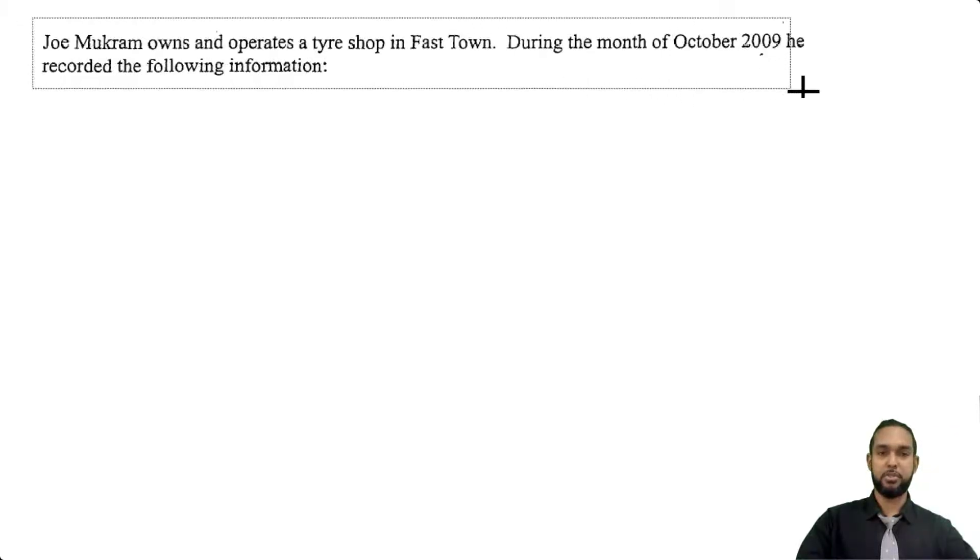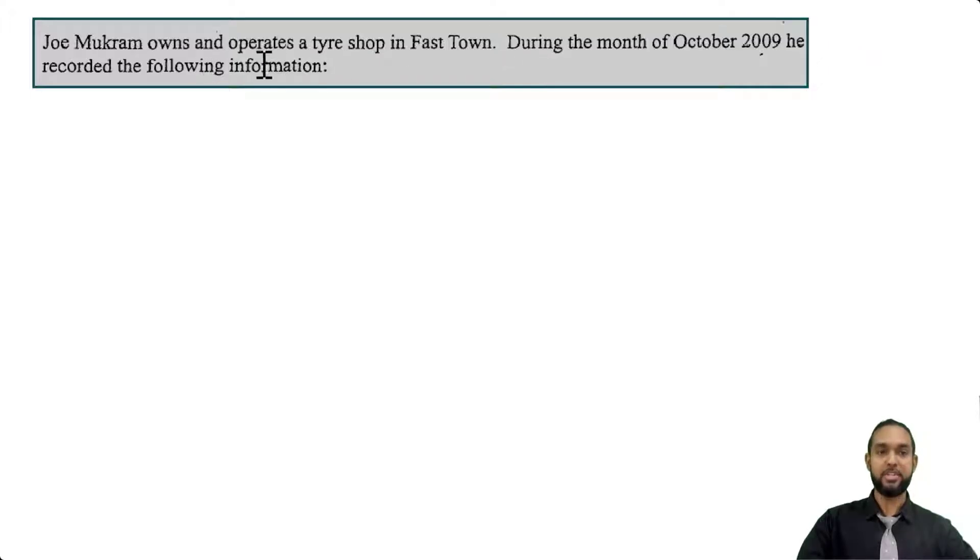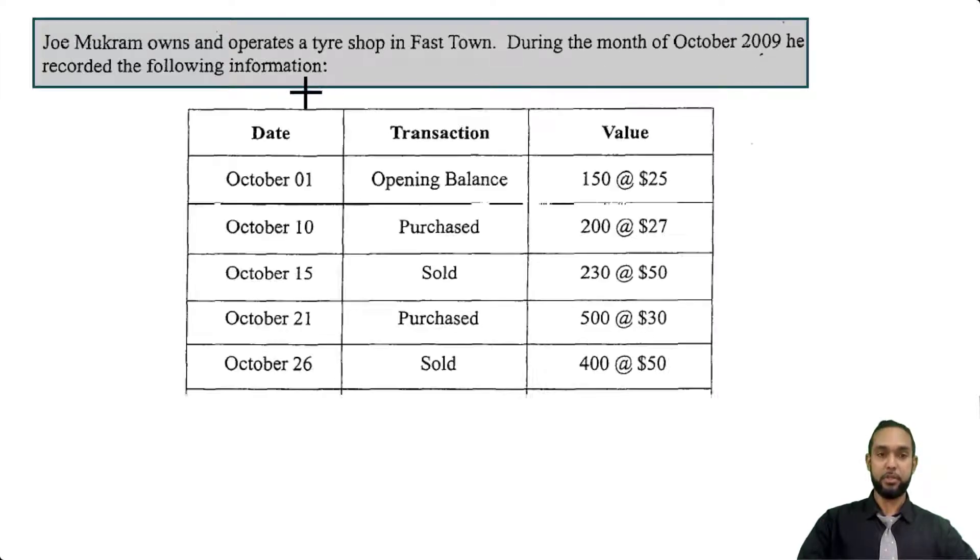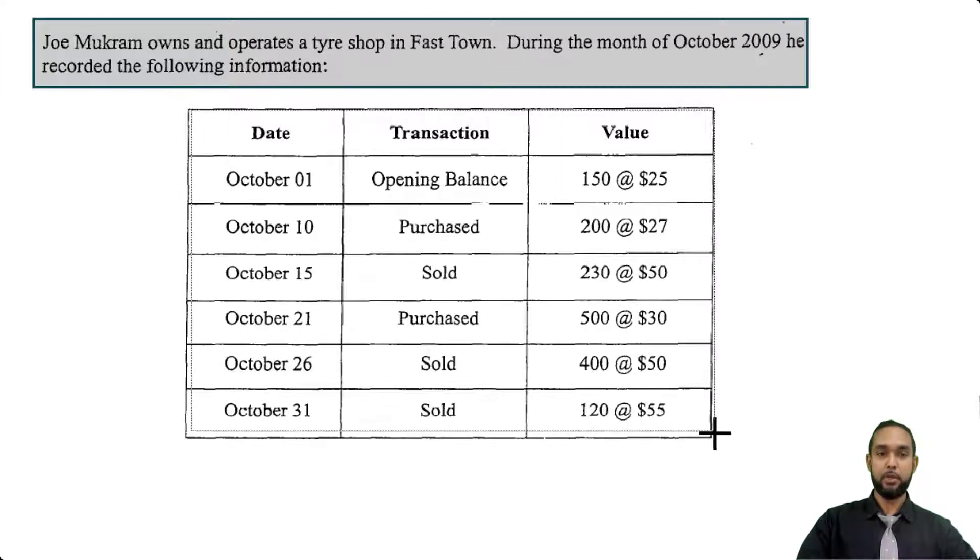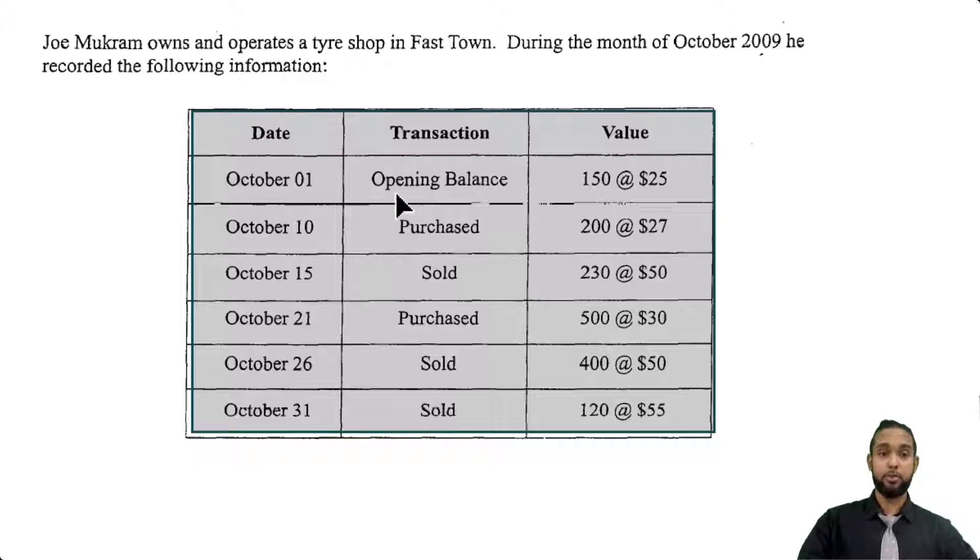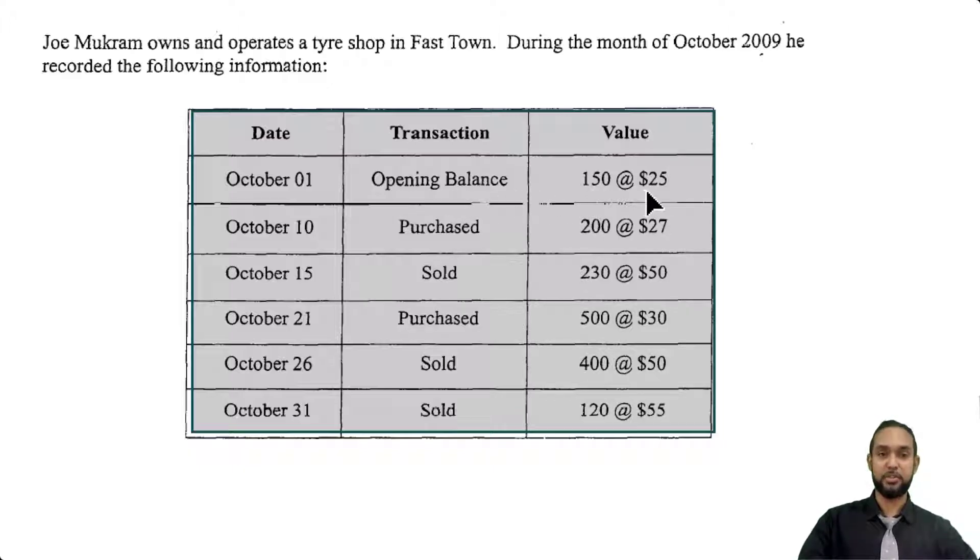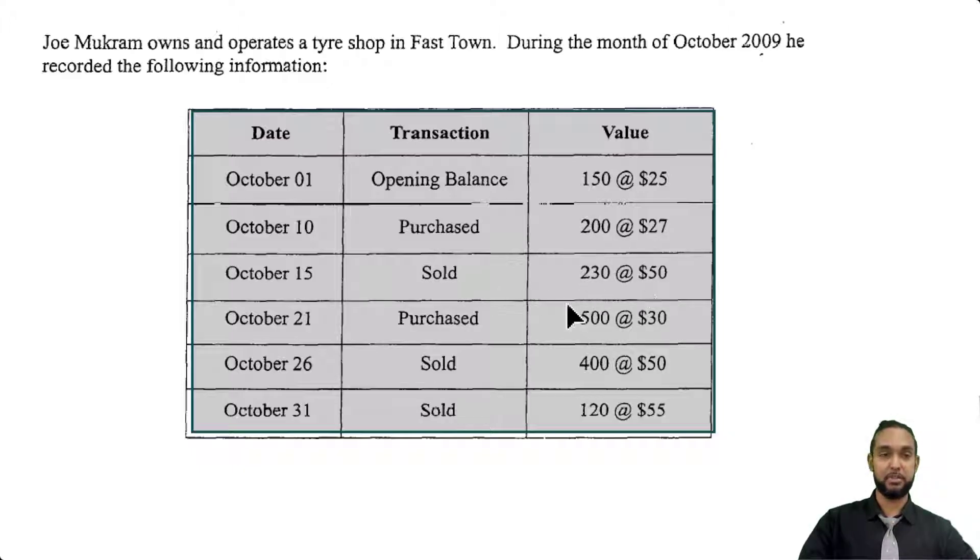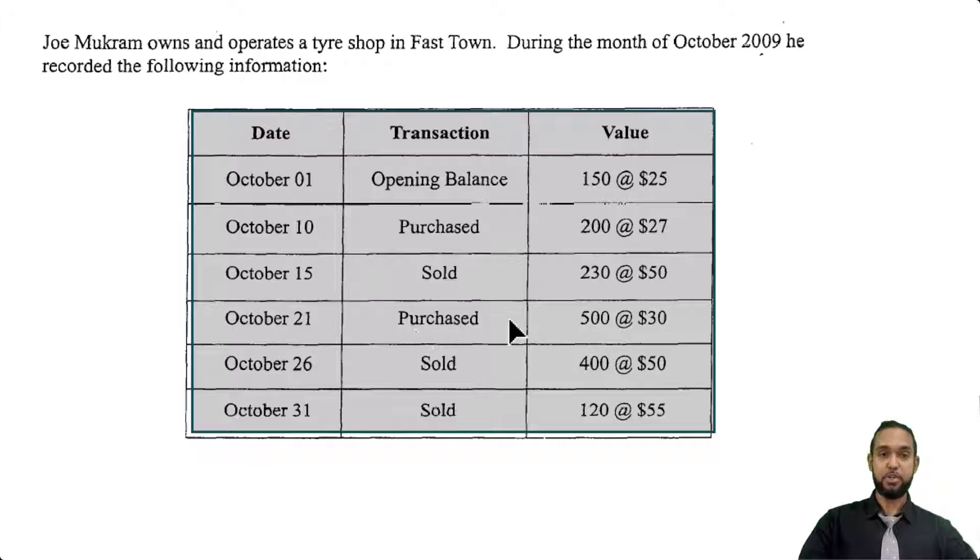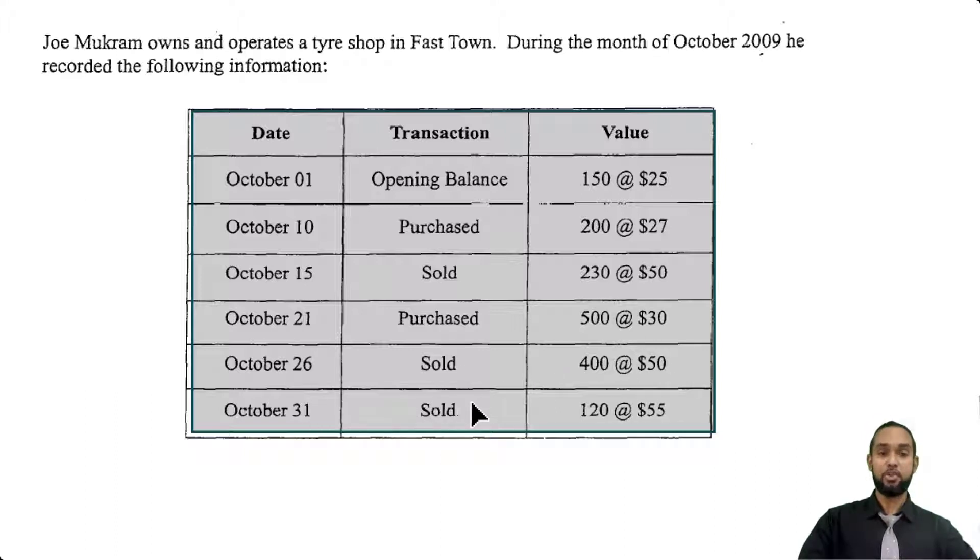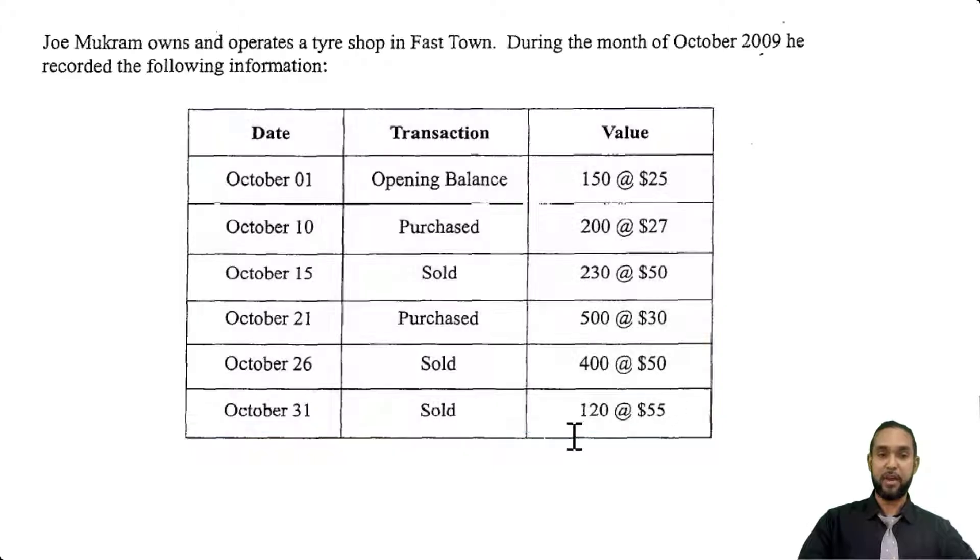The question starts by saying Joe Mugram owns and operates a tire shop in Fast Town. During the month of October 2009, he recorded the following information. We have a table here showing the month of October, the transactions, and the value of stock. Opening balance: 150 tires at $25 each. On October 10th, he purchased 200 at $27 each. On the 15th, he had a sale: 230 units sold at $50 each. On October 21st, he purchased 500 more at $30 each. On October 26th, he sold 400. On the 31st, he sold 120 at $55.